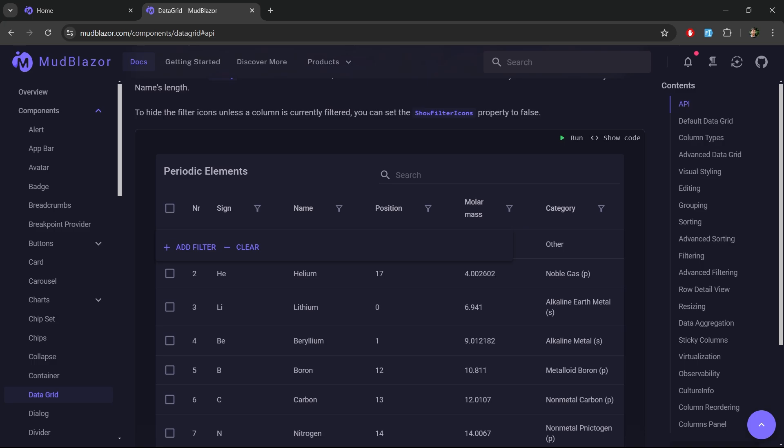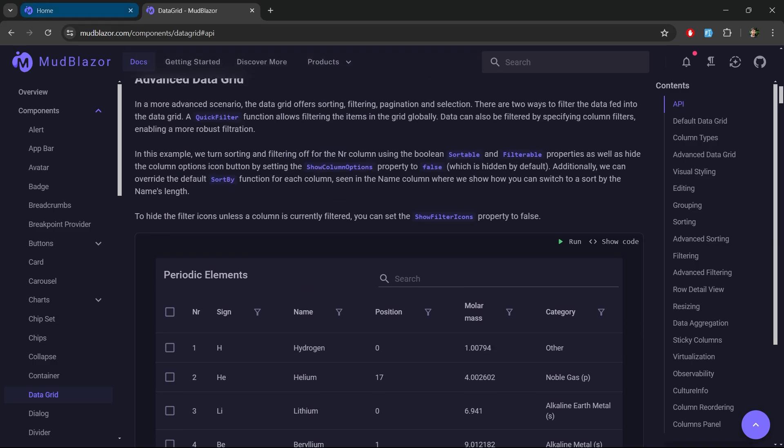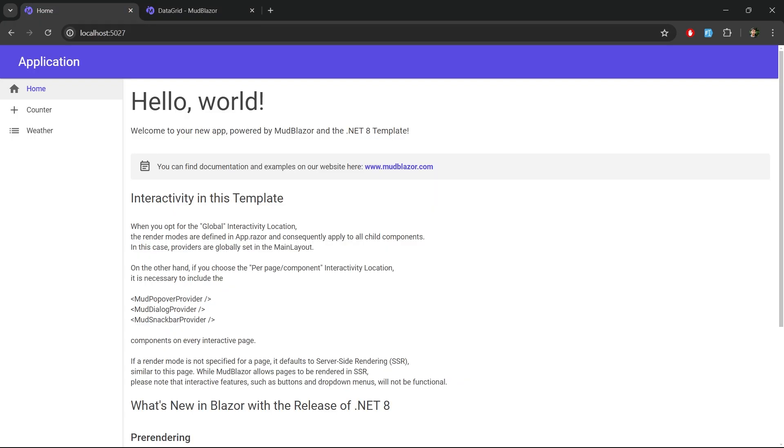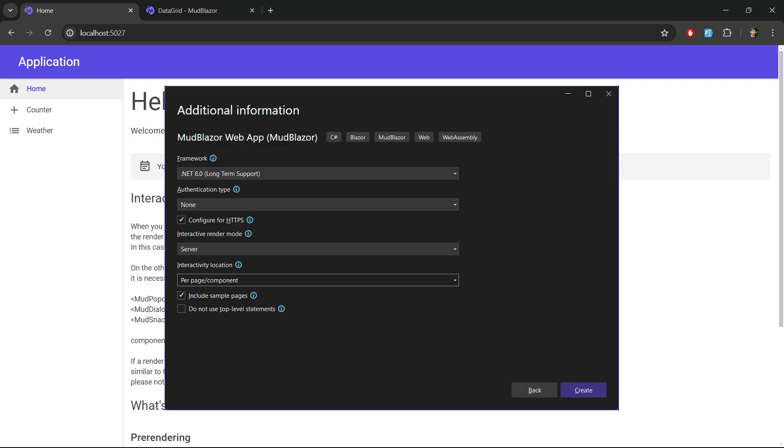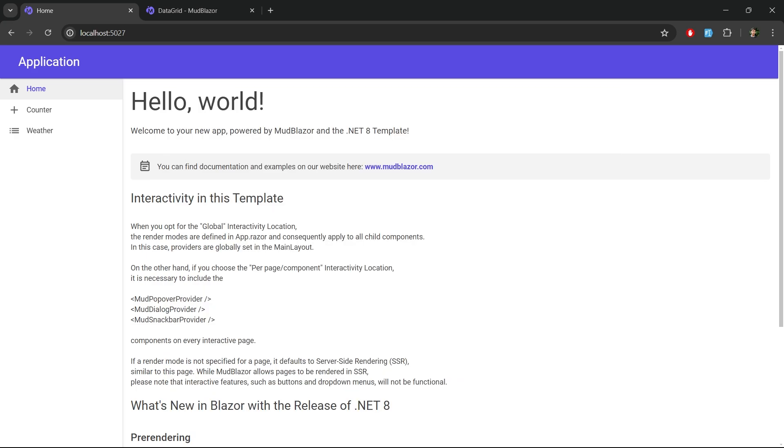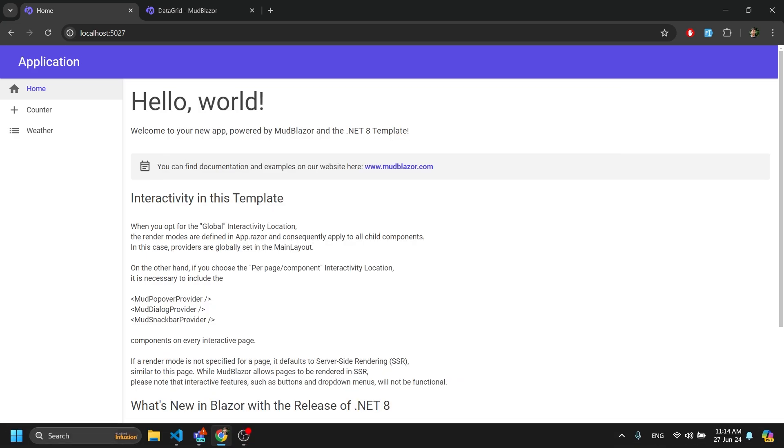As a starting point, this is what I am going to use. This is the template which is what you get when you create a MudBlazor web app project in Visual Studio. So let's look into the code.